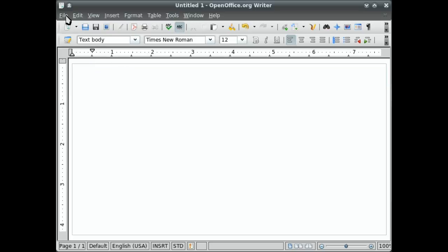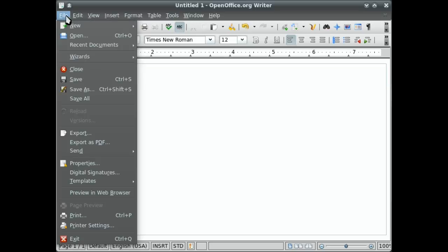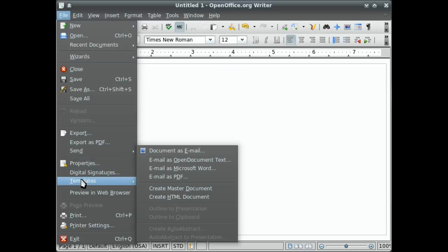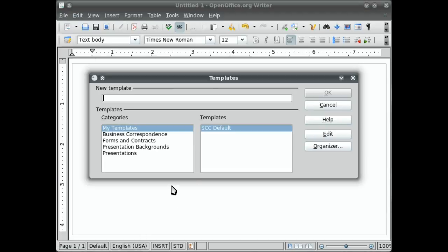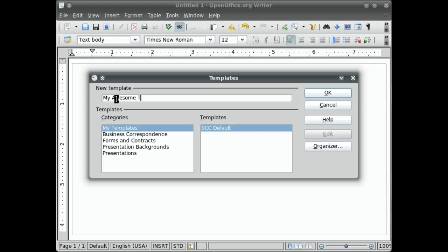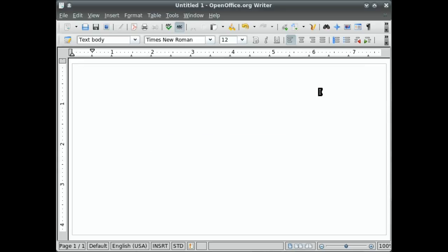And now I'm going to save that as a template by going to the file menu, templates, save. And so I have my template selected. It'll save it in that category. And I'm going to call it my awesome template. Yay. Hit OK.